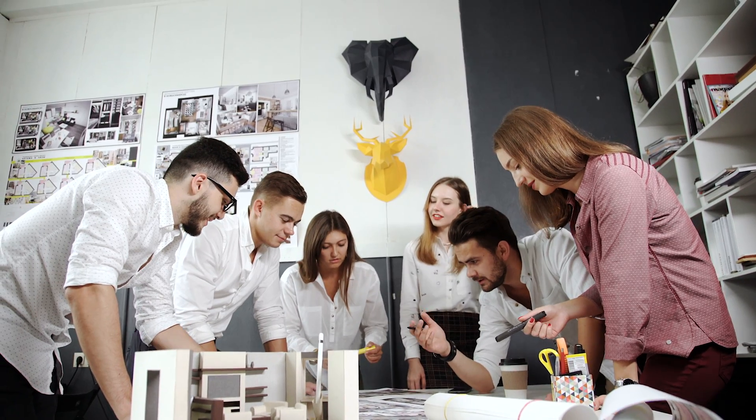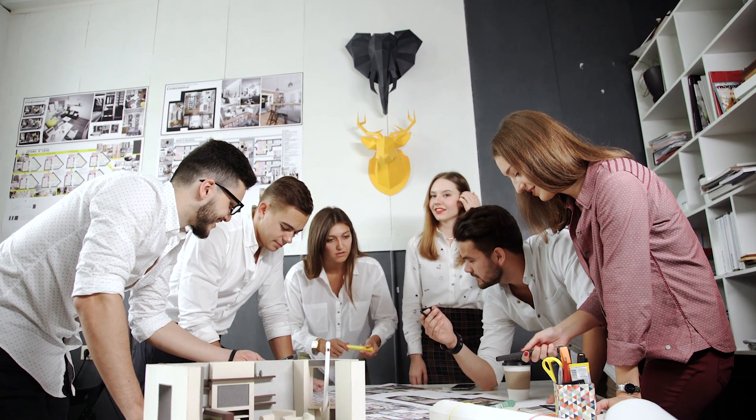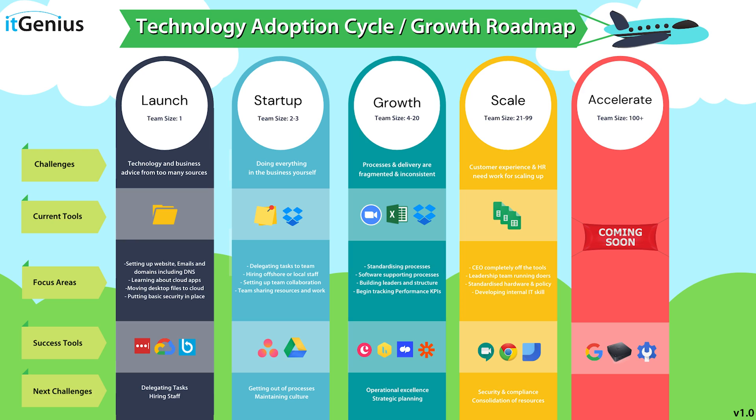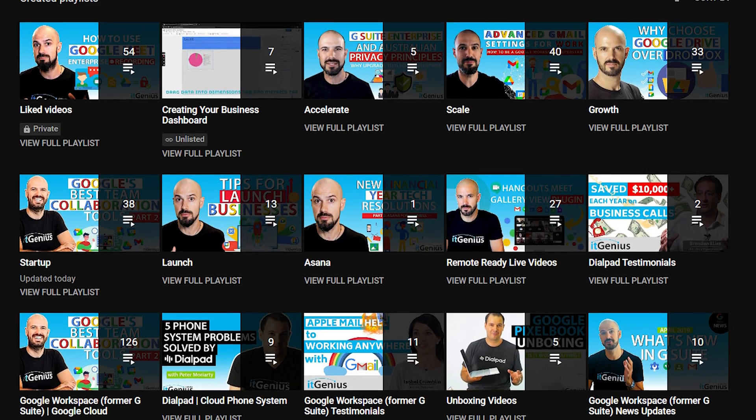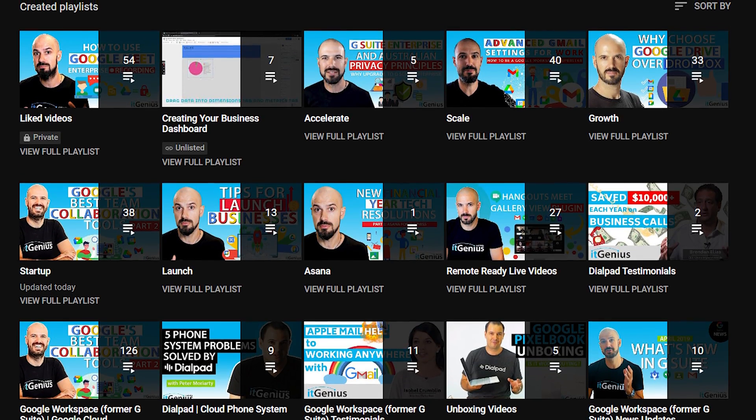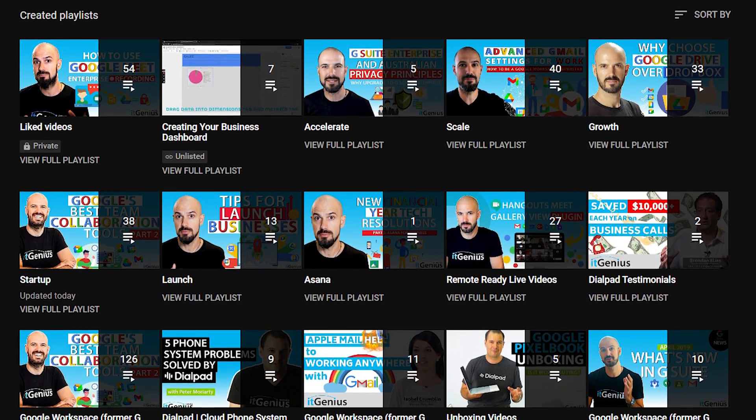No matter what stage of business you're at right now, we help businesses with the right technology strategy through each stage of business, which is what we call our growth roadmap. If you haven't already checked out our playlist, we've got heaps of videos on relevant technology strategy for you, no matter where you are in your business right now.